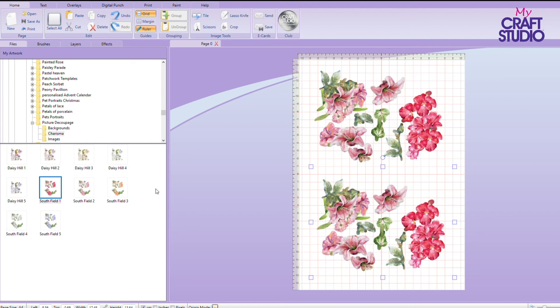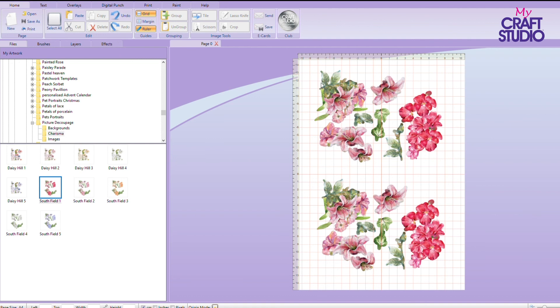That will now save as a file that I can then just bring back should I want to use it. So that is how you can create sheets just of the decoupage.